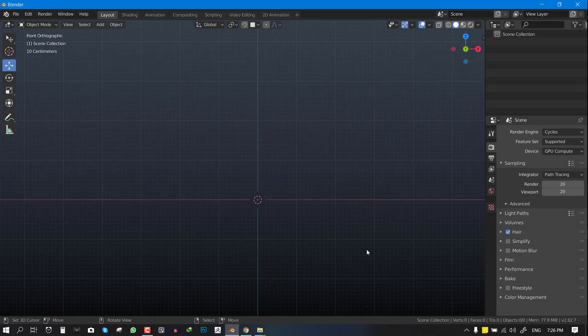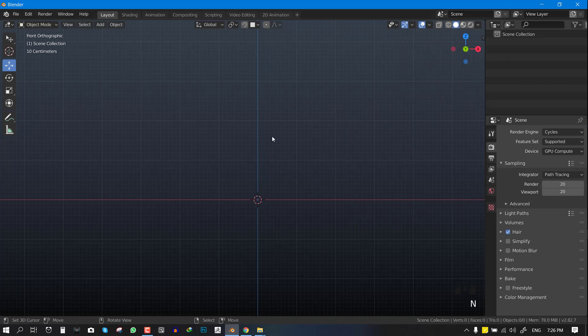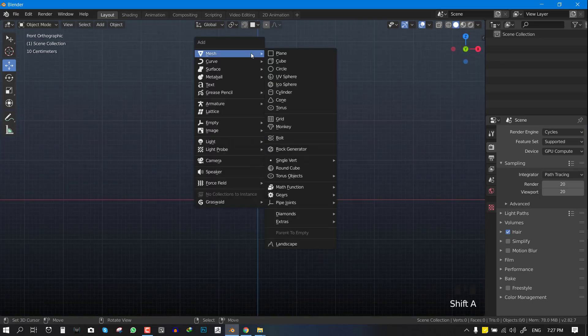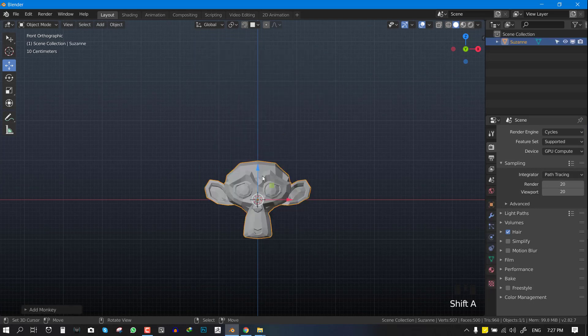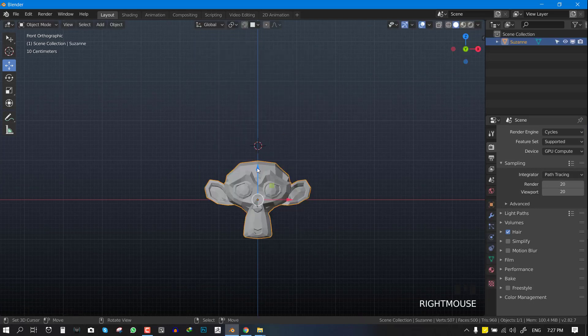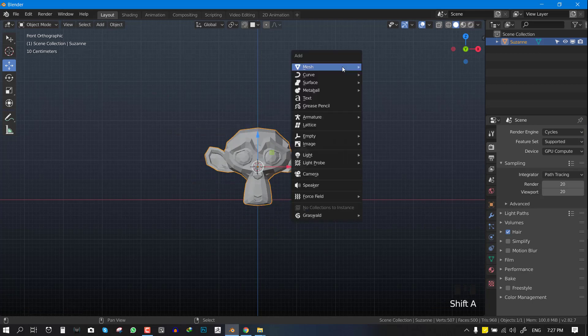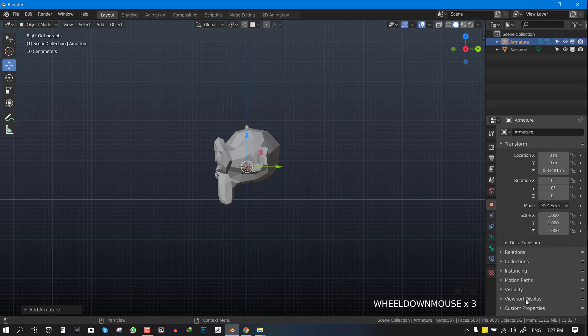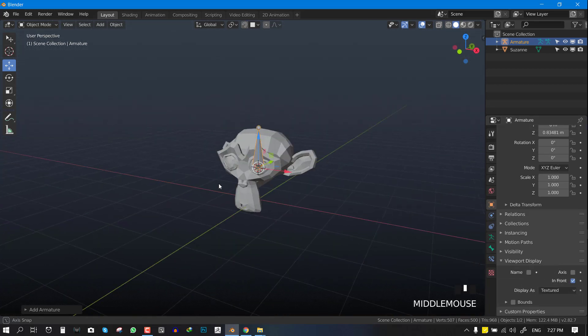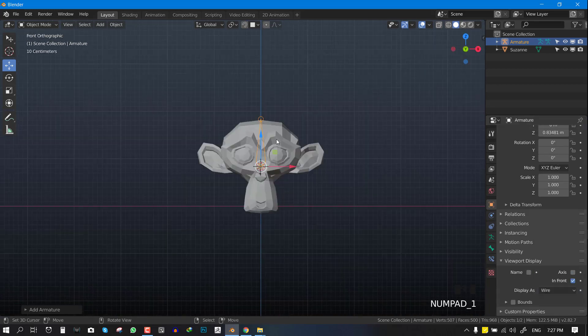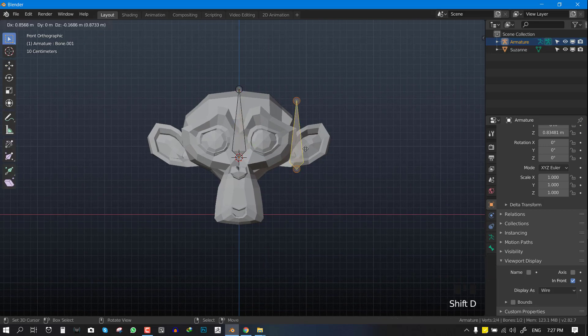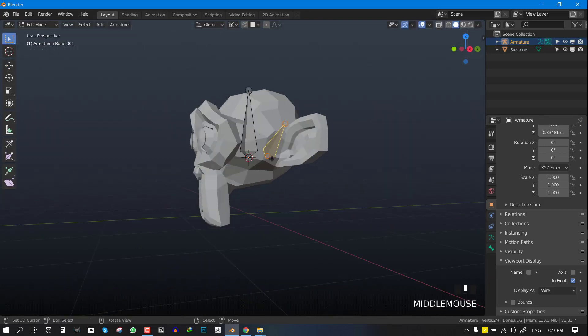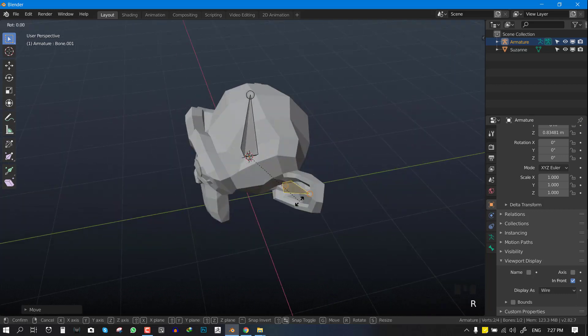Let's start with the Wiggle Bone. What you want to do is just add a Suzanne or any character you have and just do some basic rigging or add an armature.